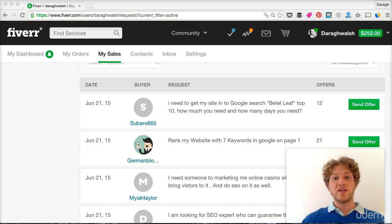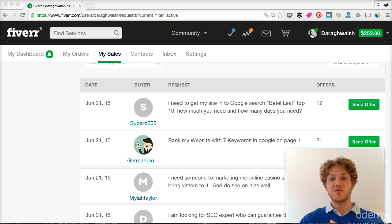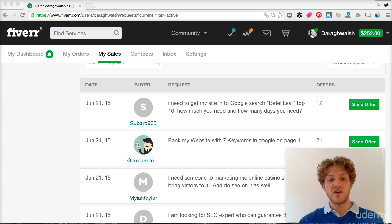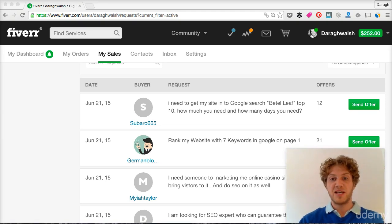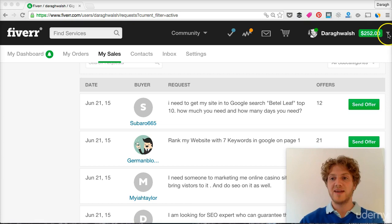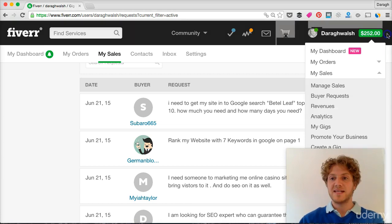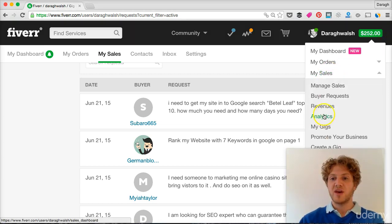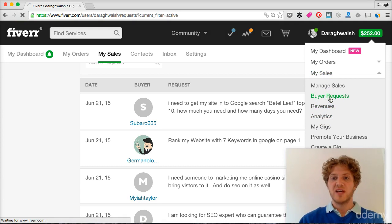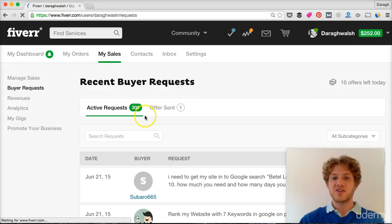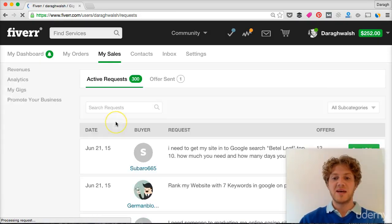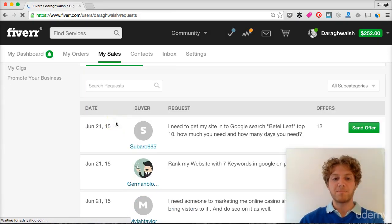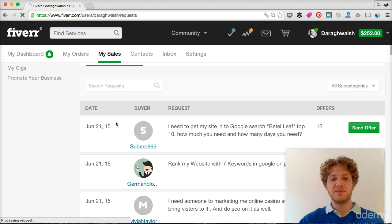So the second way you can promote your gig and get some sales is to use a feature that's on the Fiverr platform and it's called buyer requests. How you get there is you go to my sales, buyer requests and this is essentially where people have posted.